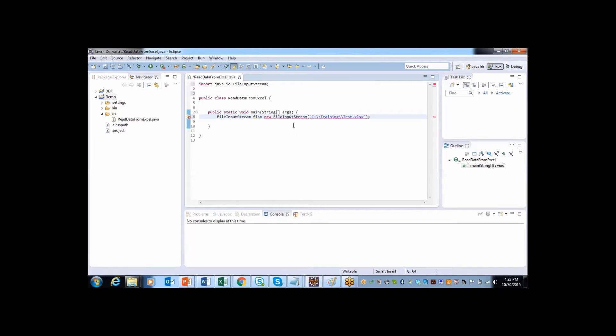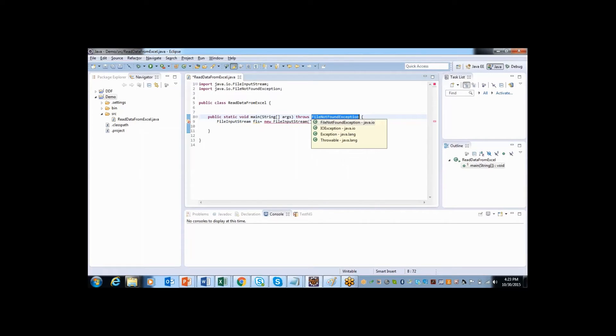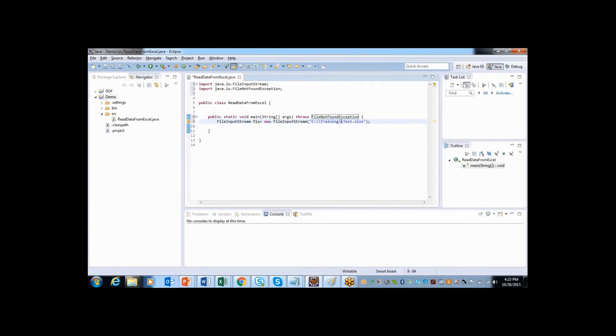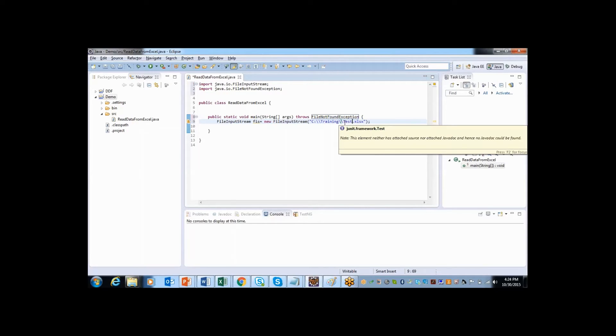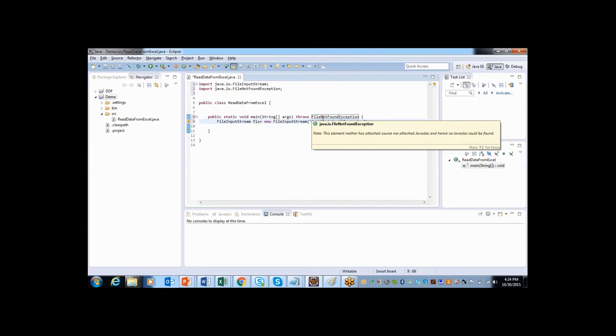And still I have error here. If I move my cursor here, it's asking me to add throws declaration. That is exception handling. Because if some time what happens, the file might be moved to somewhere, or file might be renamed because of some purpose. At that time, it will not get the file. There won't be any file with the name called test. At that time, it will throw error. That error can be captured. And the exception handling keyword is file not found exception.